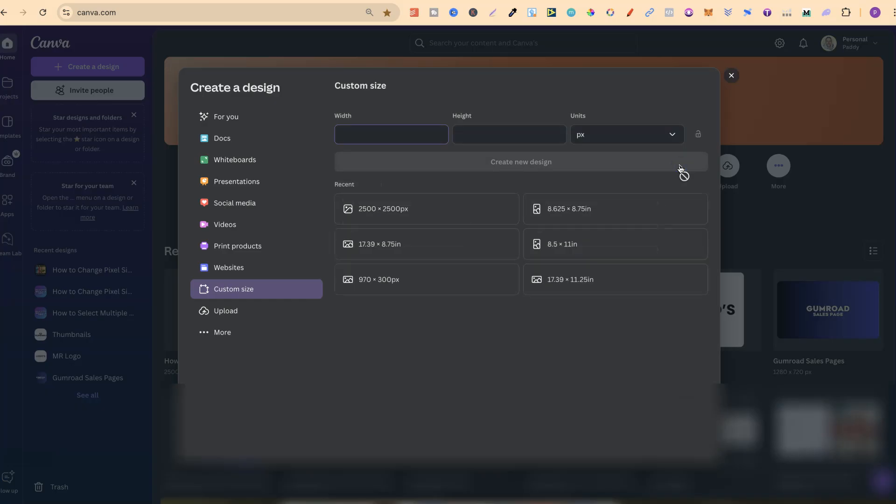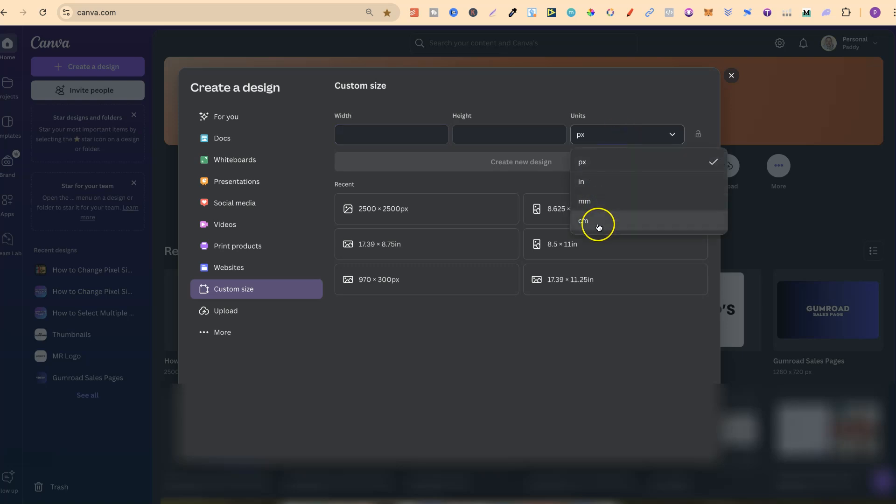If we click on there, we can choose between the pixels, inches, millimeters and centimeters.